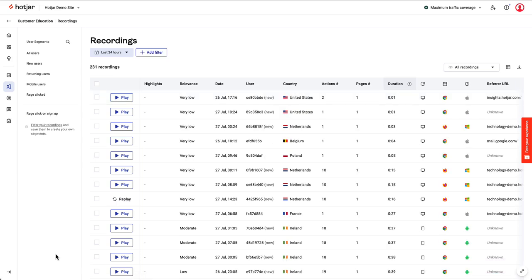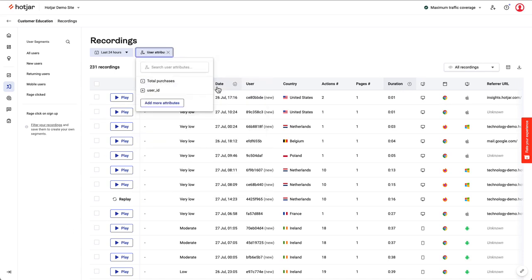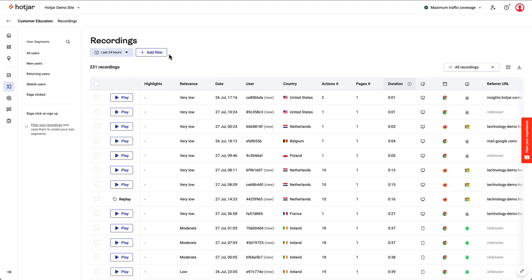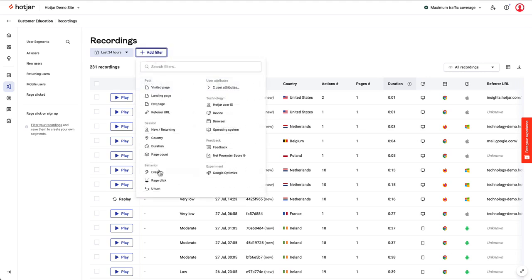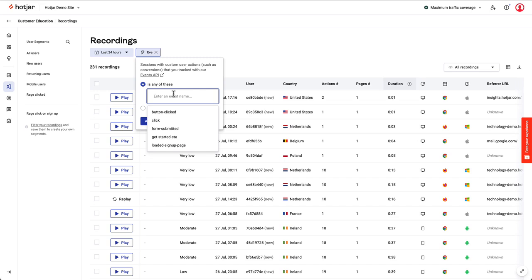Get even more refined by filtering recordings with facts about your users. With our user attributes feature, you could filter by users who signed up less than 30 days ago. Or, using our events feature, you could filter recordings where an error message event has occurred, for example. Then you can watch these recordings to understand what's happened and make improvements.